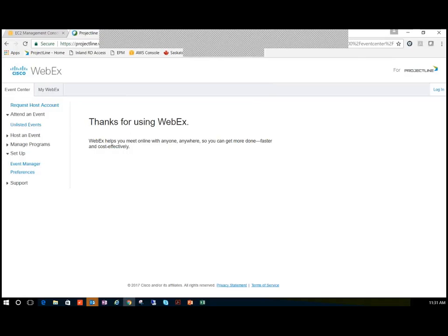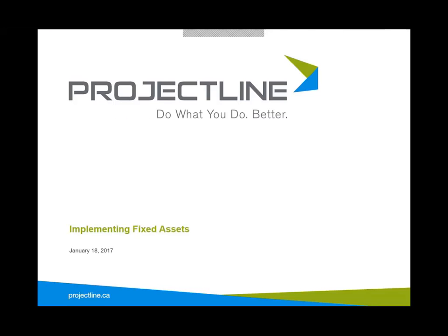Today our SAP consultant Don Whittle is going to present fixed assets in SAP Business One. You can type your questions into the questions panel on the right side of your screen at any point throughout the session and we will leave some time at the end for Don to answer those questions.